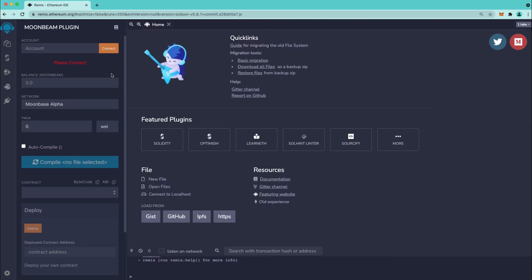So first thing we'll do is connect Remix to our MetaMask and you can see here you're connected to Moonbase Alpha.